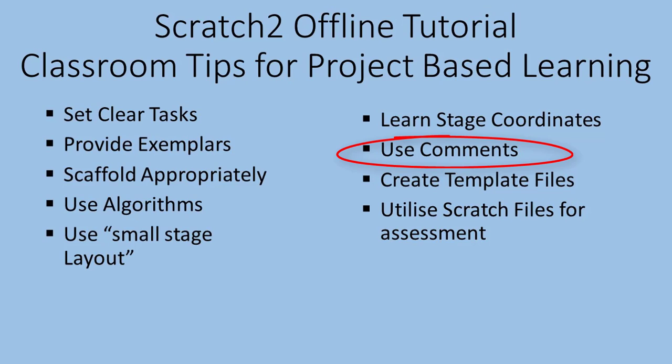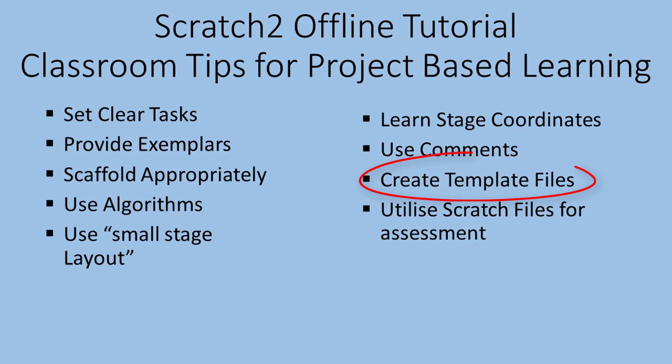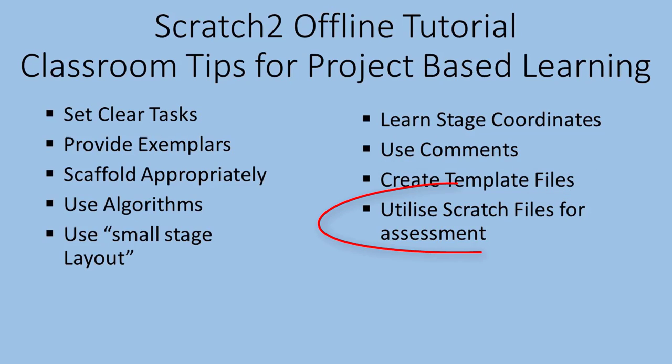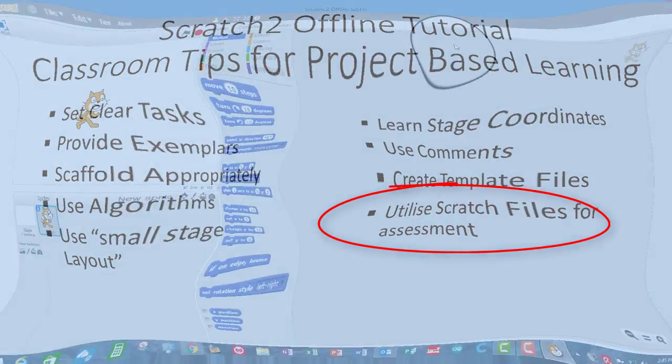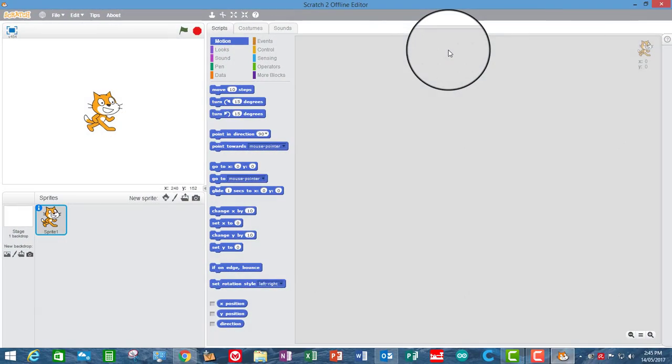And creating template files to give to the students is a very good idea, as is collecting assessment via them submitting the files themselves, because they can put lots of annotations and codes and explanations. Everything that you really need to assess can be put into the Scratch file itself. Okay, so let's get started.